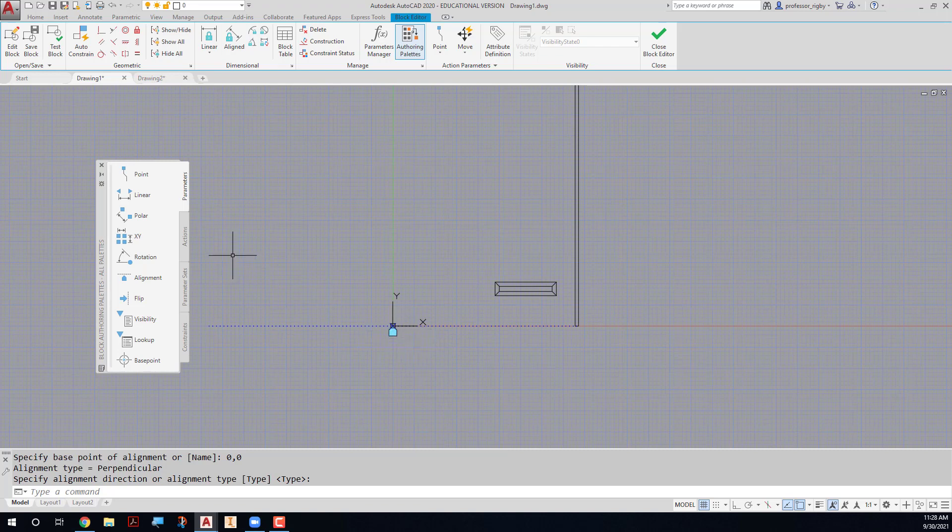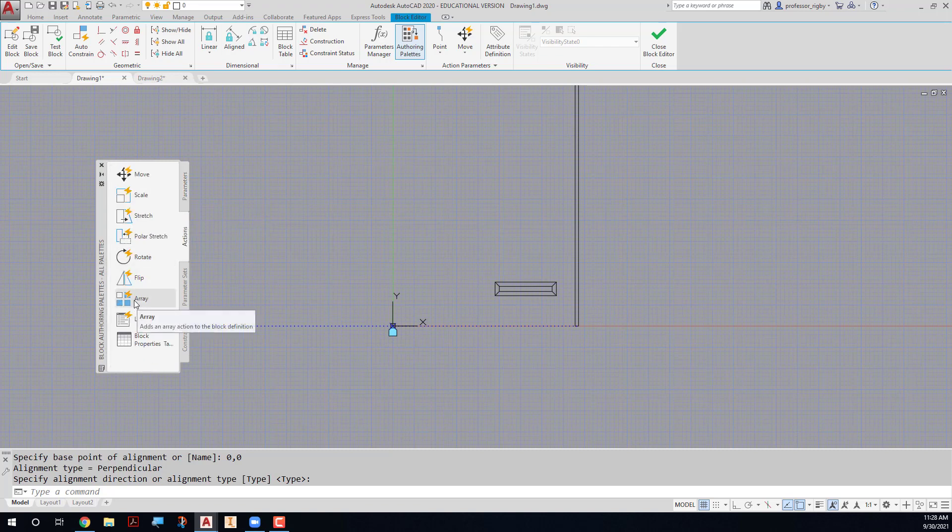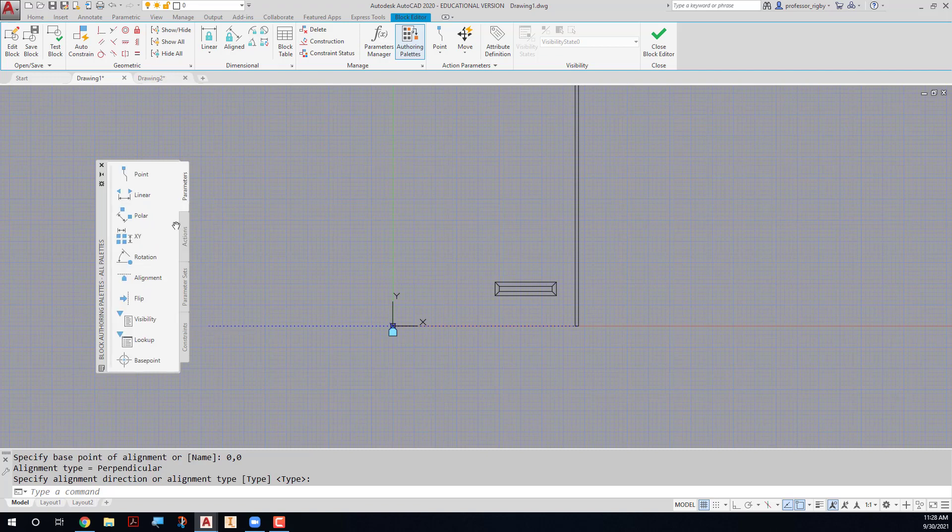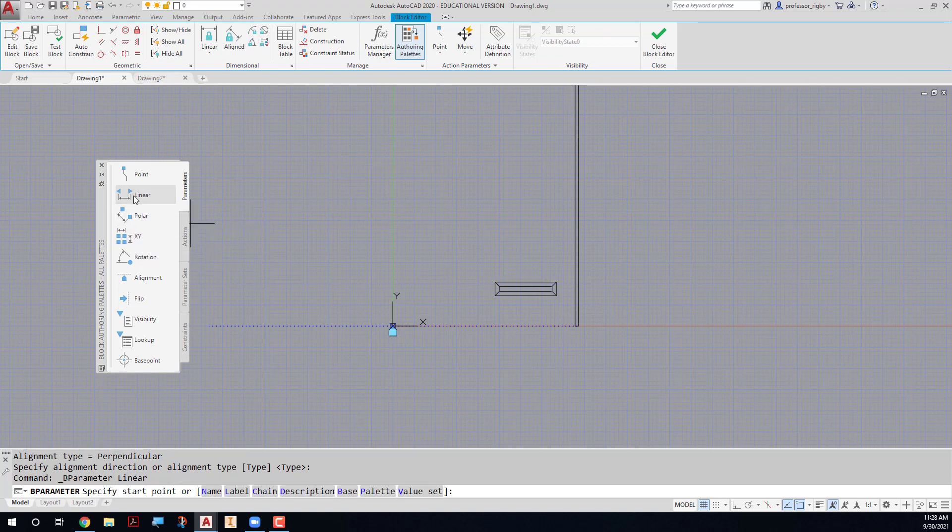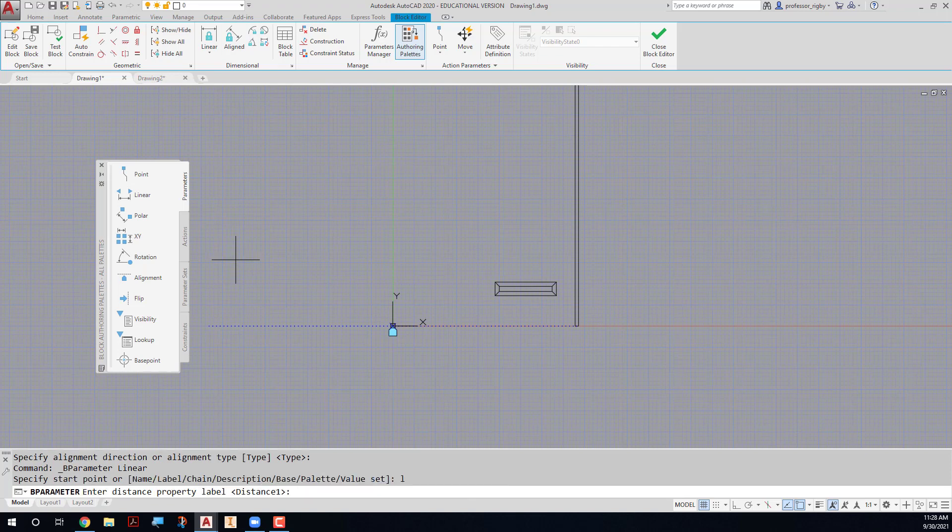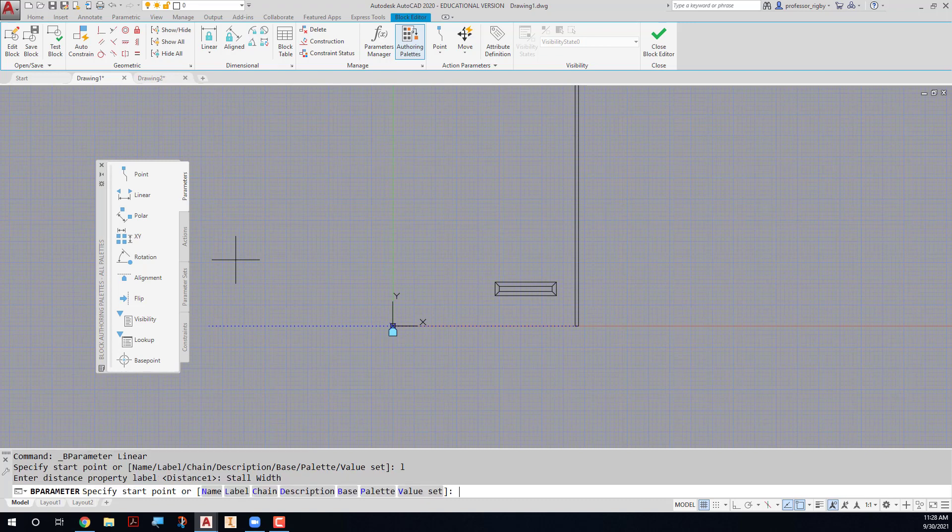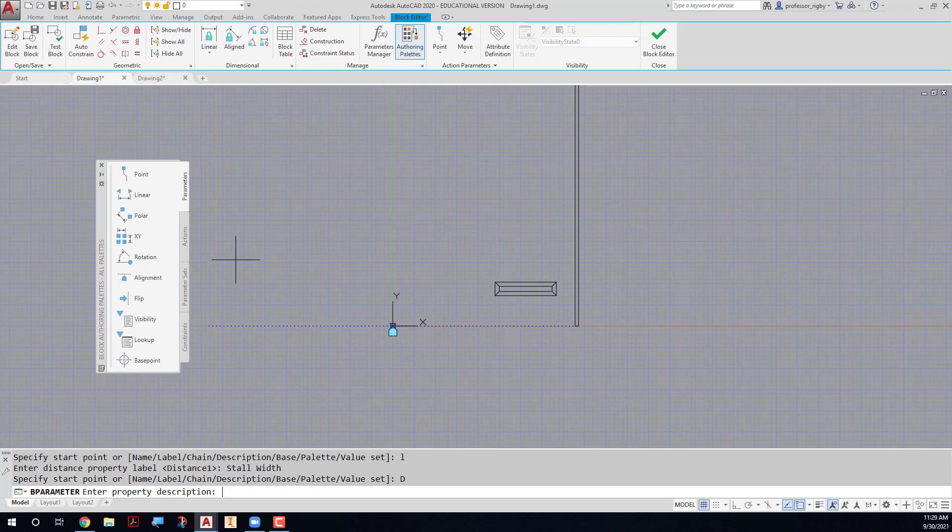The next thing that we want to do is place a linear parameter. Now we're going to be using the array action, but I only want this to array in one direction. So you're going to use a linear parameter instead of the xy parameter. For the linear parameter, I'll go ahead and make the origin. Well I need to add a label. So I'll say L for label, and this will be the stall width. And then I need to add a description, and the description will be array several parking stalls.